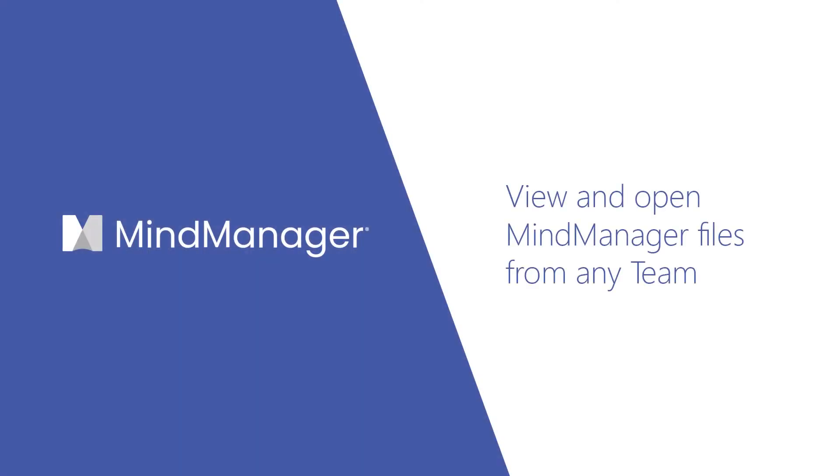Hey Mind Managers! Today I'm going to help you learn how to find and open your MindManager files inside Microsoft Teams.